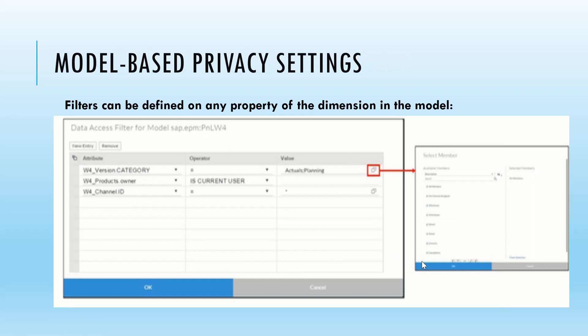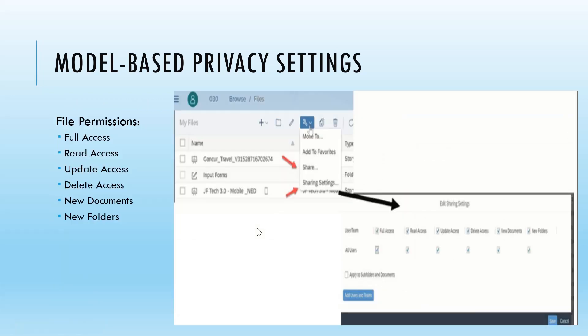Model privacy-based settings also allow us to assign filters defined on any property of the dimension in the model. Whenever we create a dimension, you can see there is an option to specify filters for that particular dimension. There are different permissions to consider: full access, read access, update access, delete access, new documents, and new folder. Full access means they can do everything. Read access means they can just read. Update means they can update the model. Delete means they can delete the model. New documents means they can create new documents, and new folder means they can create new folders. If these options are checked, then that user has that access; otherwise, you can leave them unchecked.